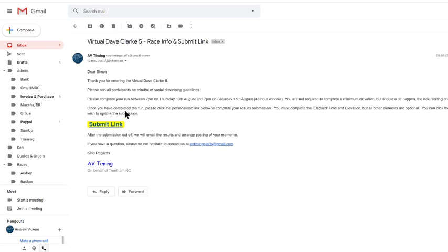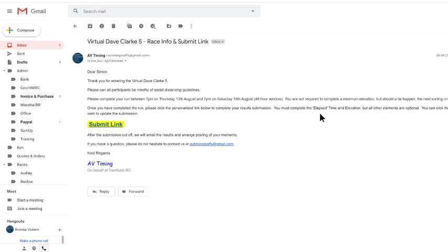And then it says once you've completed your run, use the personalized link. And then it says you must complete the elapsed time. Now there is a difference between elapsed and moving time. Moving time is when you go out for a run. If you stop to tie your shoelace or have a chat, then moving time will actually remove those times where you're stopped. So it will only give you the time where you're actually running.